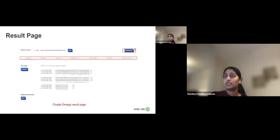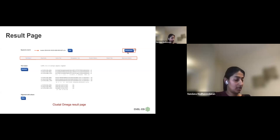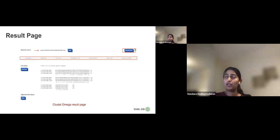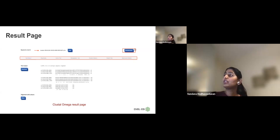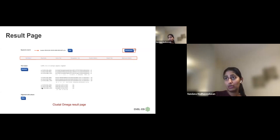This is an example Clustal Omega result page. You can see the job ID and different result tabs. We recently added a resubmission feature, which is especially useful for training purposes — if you changed default parameters and want to run the analysis with a different input sequence, you can click resubmit and it will preserve the parameter values so you just need to change the sequence and re-run.